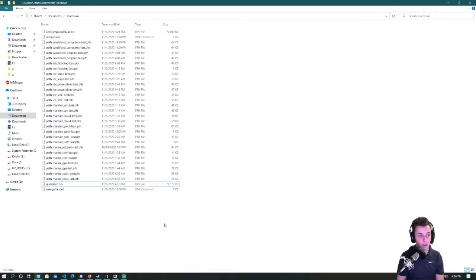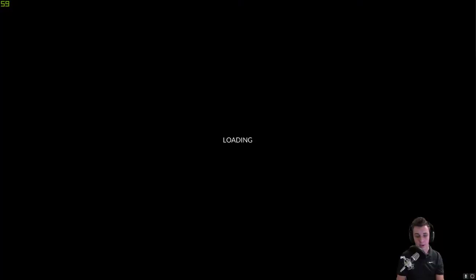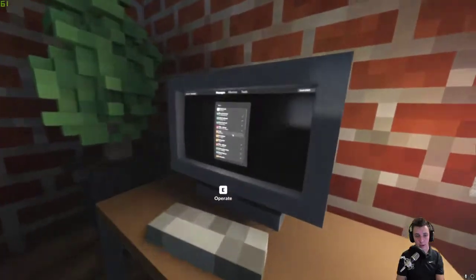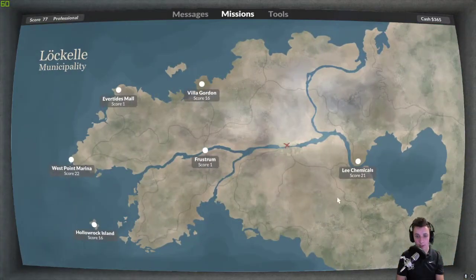All right and then in the game I'll abort this mission and then I'll go into flooding.